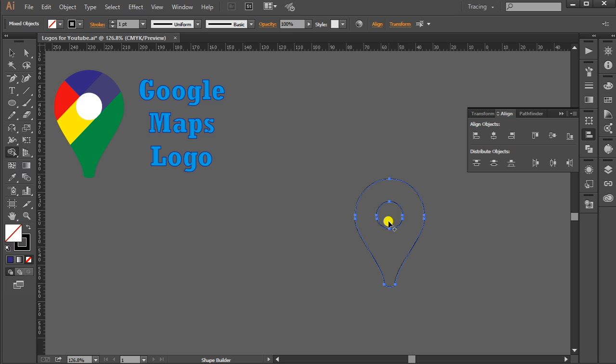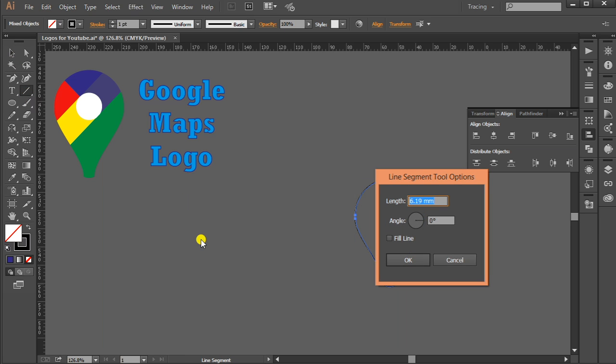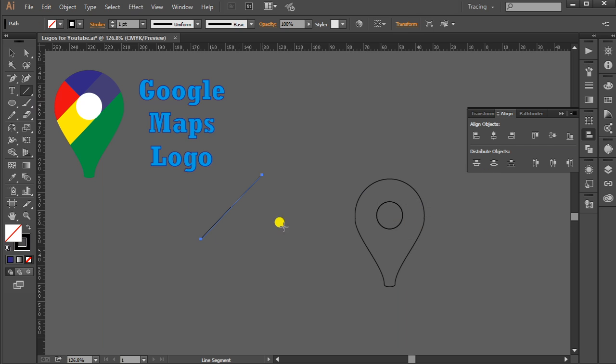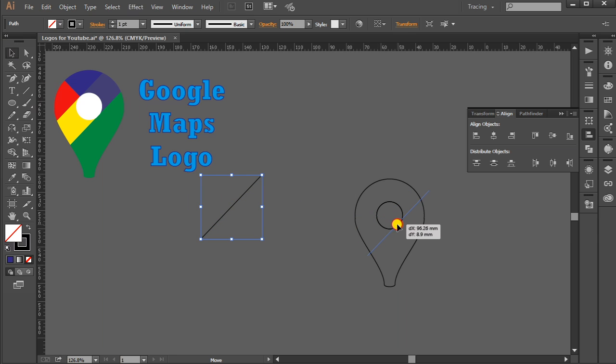Now go to Line Segment Tool once again. Click here, length should be 50 and angle should be 45 degrees. Press OK. Drag this line and it should be touching, rather inside, the center circle.